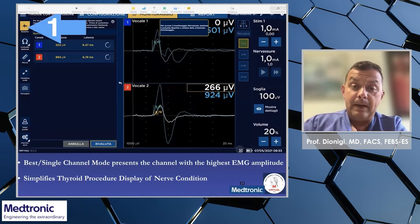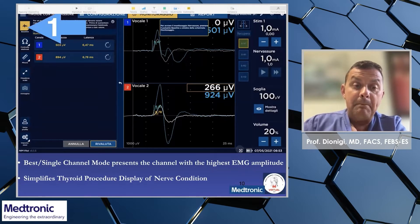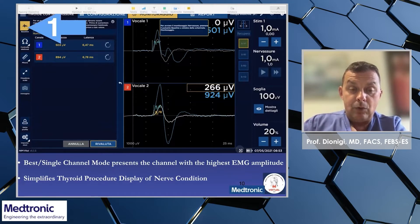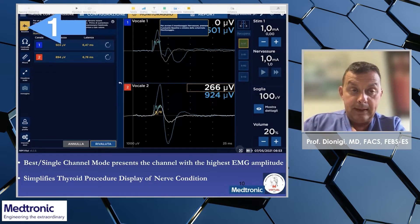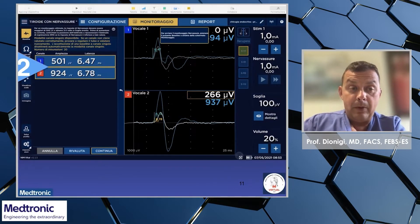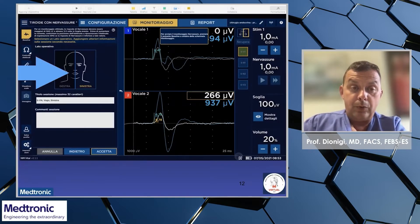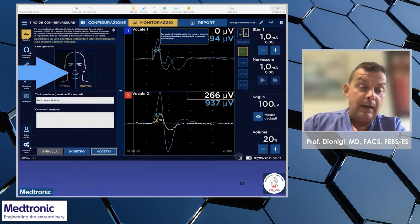For the setup, once the APS is well settled on the vagal nerve, we need to adjust the baseline — that is to say, a mean value of the amplitude and a mean value of the latency. Very easily and spontaneously, the nerve assurer will adjust to the best single channel mode, presenting the channel with the highest EMG amplitude obtained during the baseline settlement. According to guidelines, the amplitude should be higher than 500 microvolts. At the end of this settlement, always choose the side of dissection — left or right.